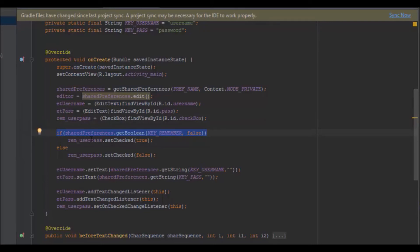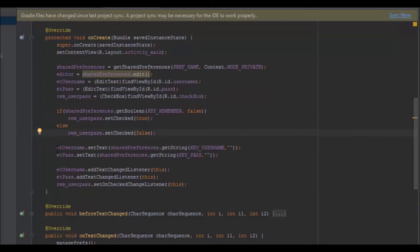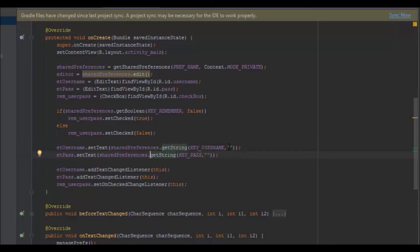If it's true, I set the checkbox to be checked; otherwise, I leave it unchecked. Then I set the username edit text using SharedPreferences.getString with the username key, with an empty string as the default value — so if there's no stored username, it just returns an empty string to prevent the app from crashing. I do the same thing for the password.